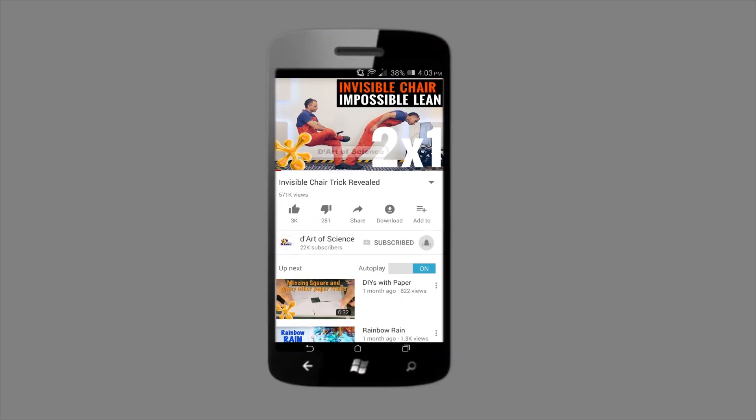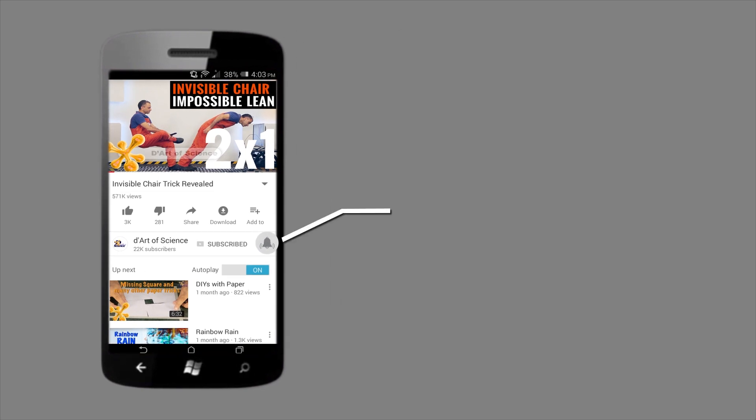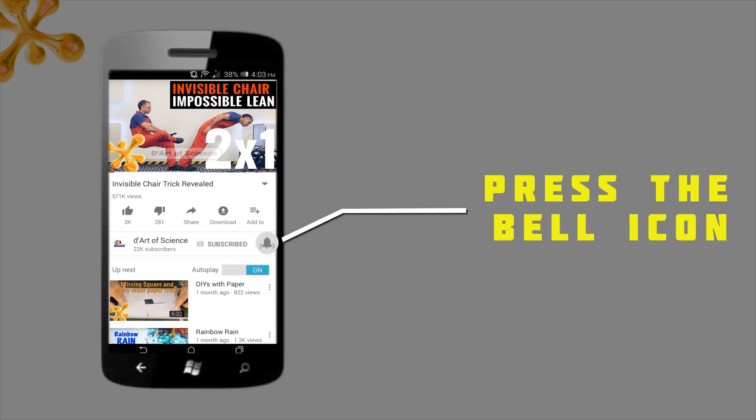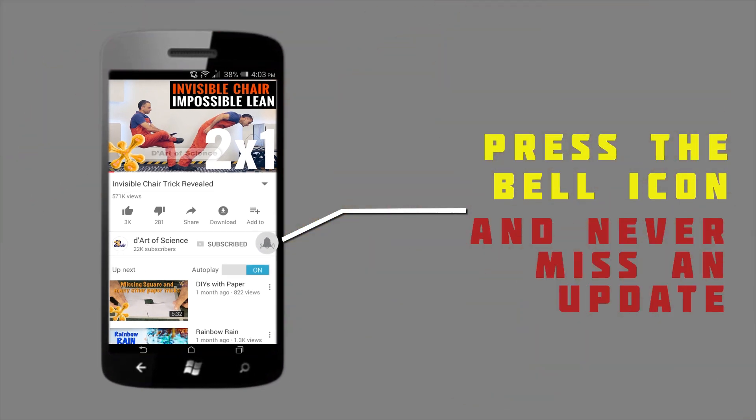If you're already a subscriber, welcome back, and if you're here for the first time, do subscribe to the channel and press the bell icon on the YouTube app so you never miss any new videos that we release. Hi, I'm Deepak Pathanya and welcome to another episode of The Art of Science.